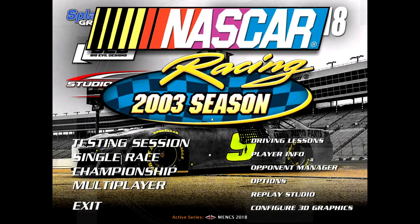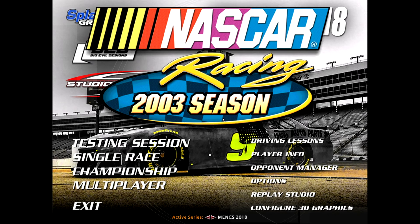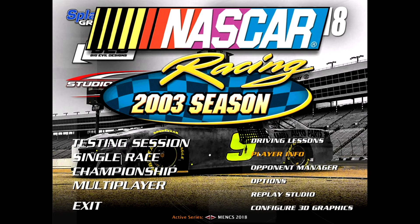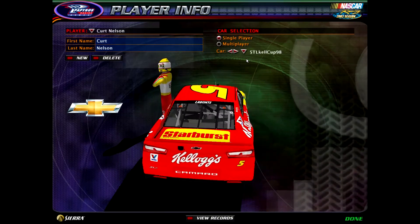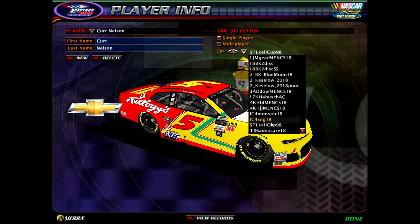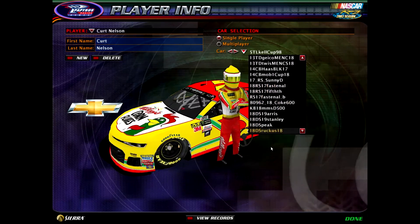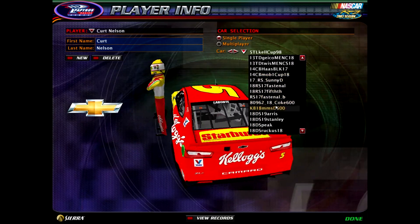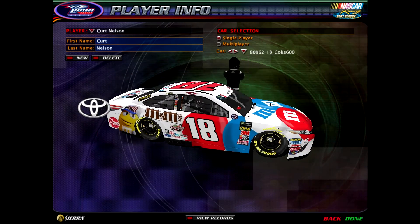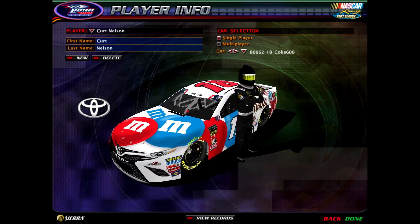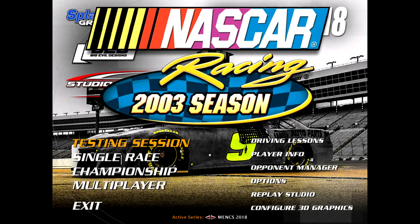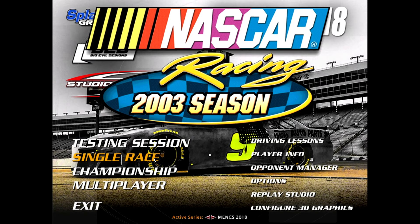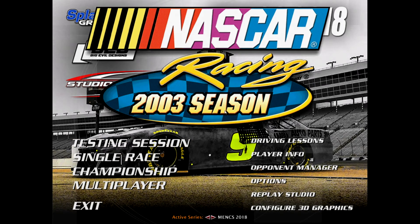All right. Here back on the main screen in NASCAR Racing 2003 season, we've downloaded the Kyle Busch Coke 600 car. If you wanted to drive it, we go into Player Info. And we scroll down. These are in numerical order. So in the 18s, yes, indeed, we have it right there. The 2018 Kyle Busch Coke 600 car. And why not? Let's go ahead and give that a spin. So I'll go ahead and boot it up and see how it looks in a testing session.